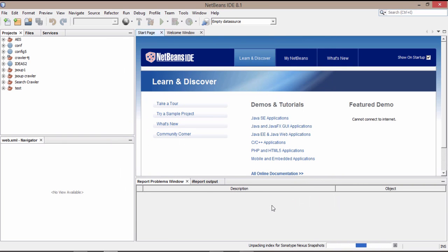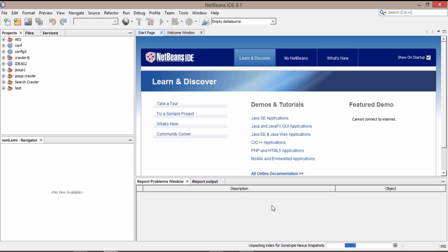So that's how our own JSOUP library has been created and that can be used in future in our JSOUP projects whenever we want. So our JSOUP environment is set up and in the next video I will tell you how you can connect to a URL.